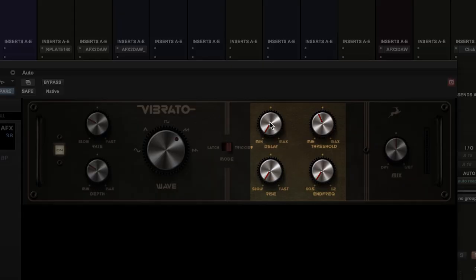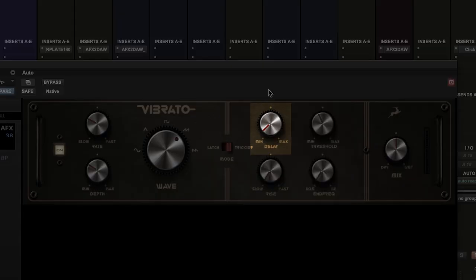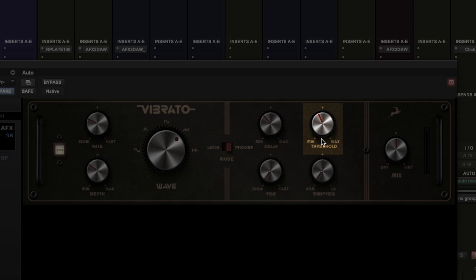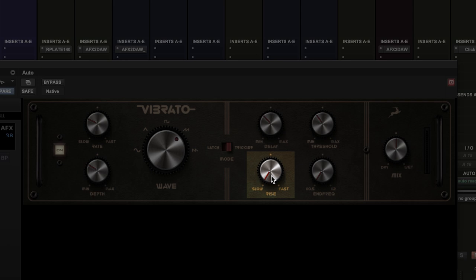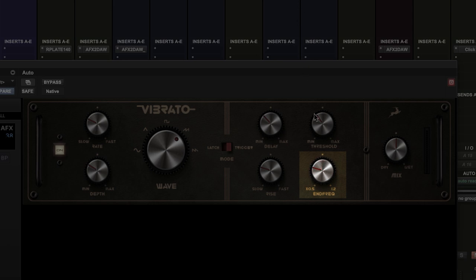Next we find the four trigger controls. The delay is the time it takes for the effect to kick in after the threshold has been reached. The threshold is the point at which the effect will start to operate. The rise is the speed at which the effect reaches full magnitude, and the end frequency is the way the modulation tails off over time with regard to its frequency. In effect, it adds harmonics to the signal making it sound very intense, but in a good way.